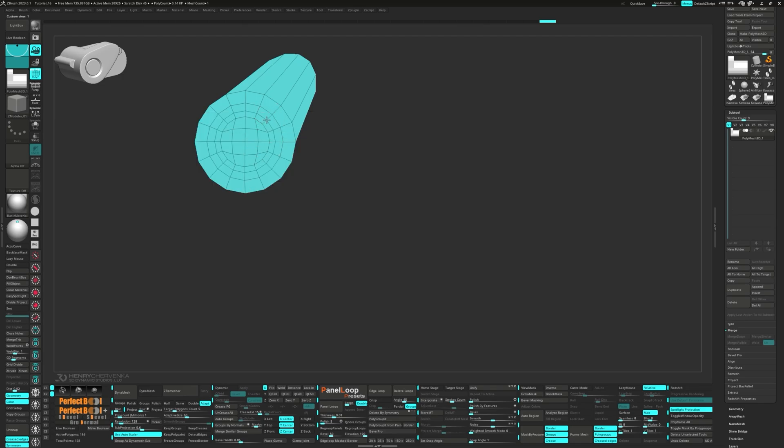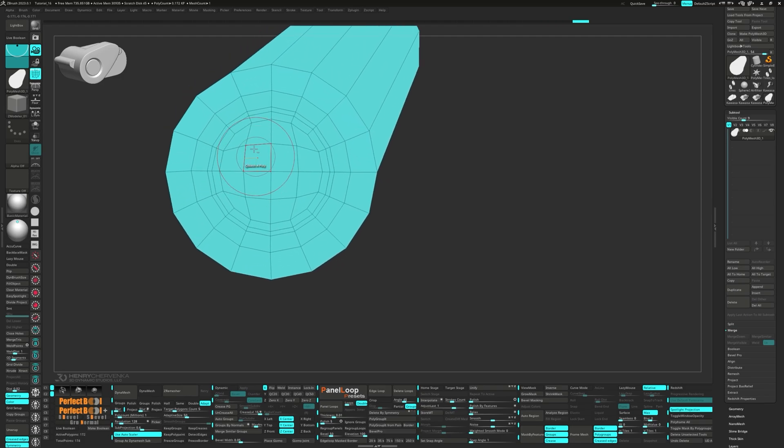Let's insert a couple of edge loops. And then Alt-tag the middle polys.